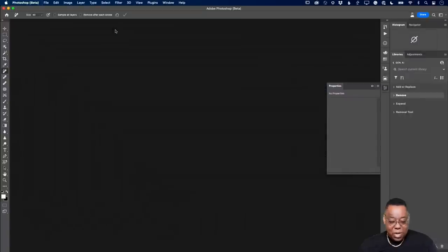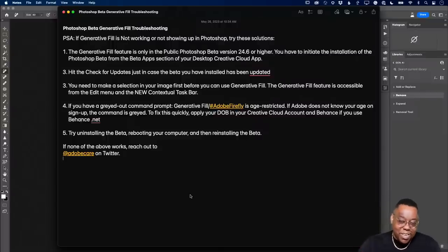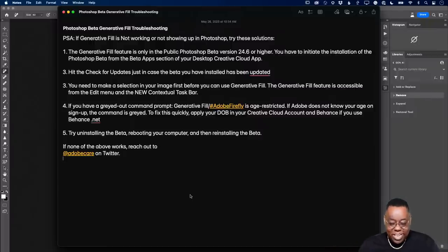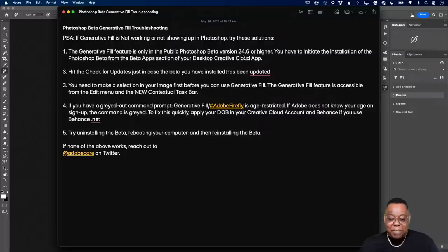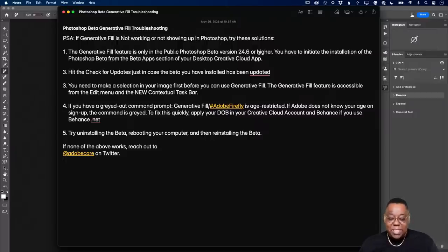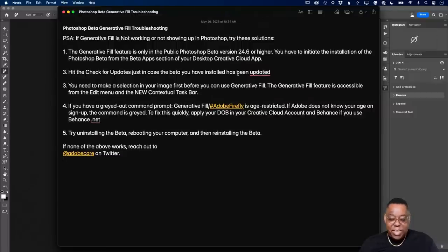One last thing — I'll bring up a note because this has been happening. Here's a list of five things to try if you're not seeing the generative fill features in your beta. First: the generative fill feature is only available in the public beta version 24.6 or higher. If you're on 24.5 or 24.4, you don't have it. So make sure you do a check for updates to confirm you have version 24.6 or higher. Even after installing the beta, hit check for updates just in case the version you installed isn't up to date.